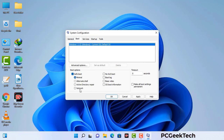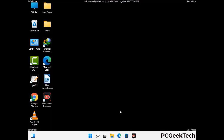Check the Network option, then click on the Apply button, and finally press the OK button. Your system will restart in safe mode within a couple of minutes.